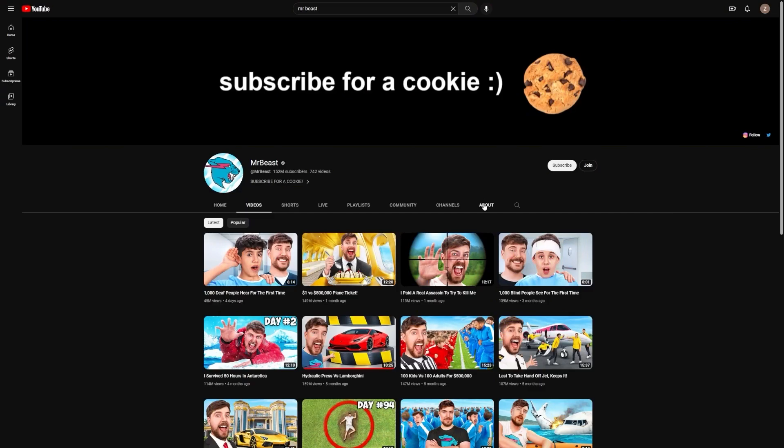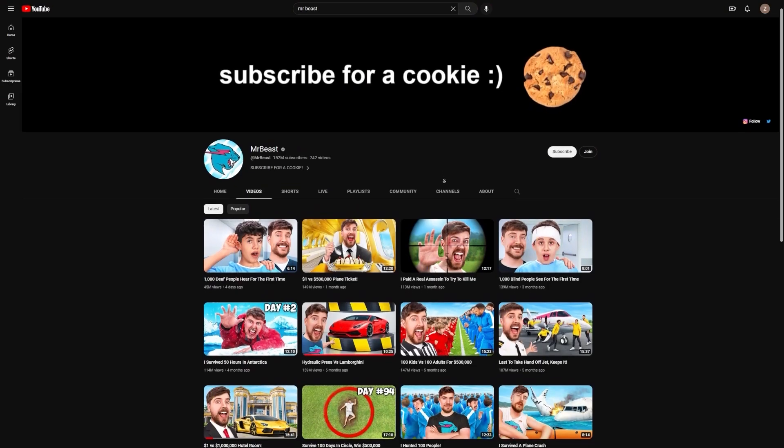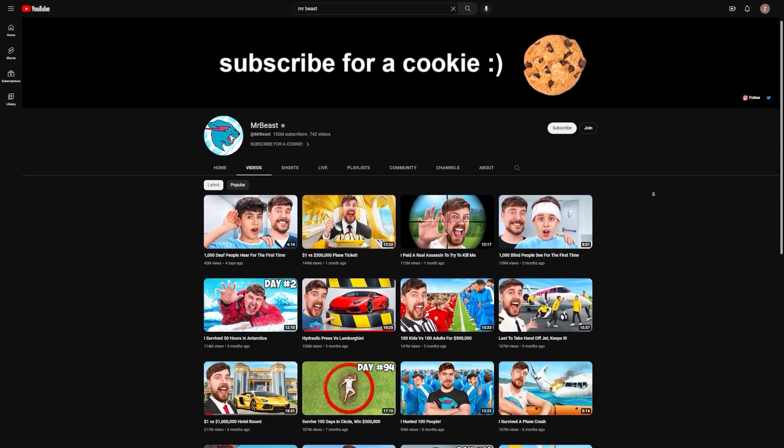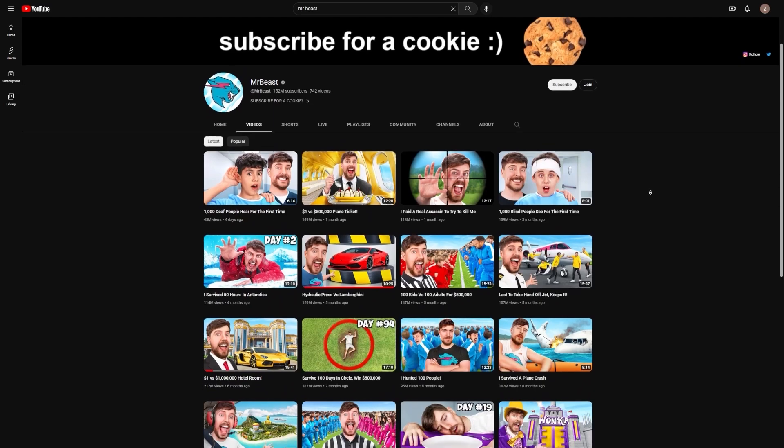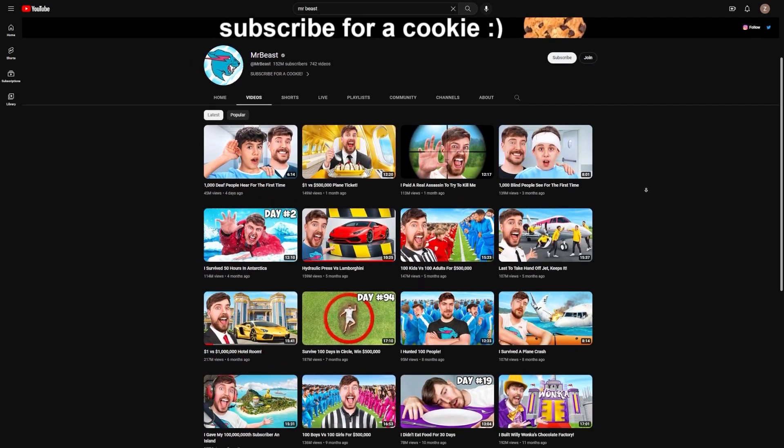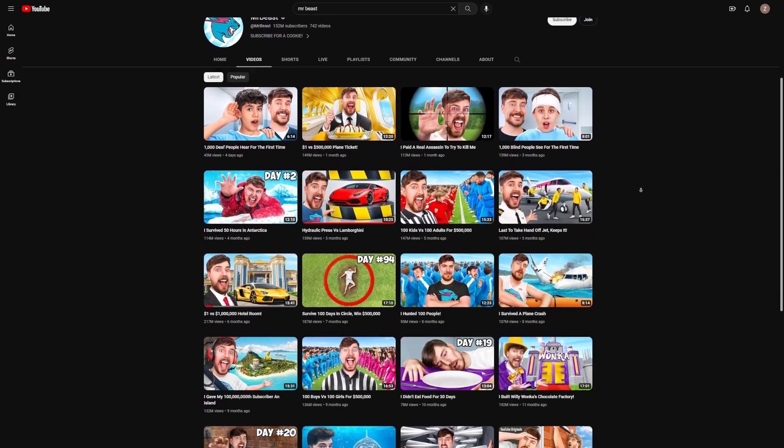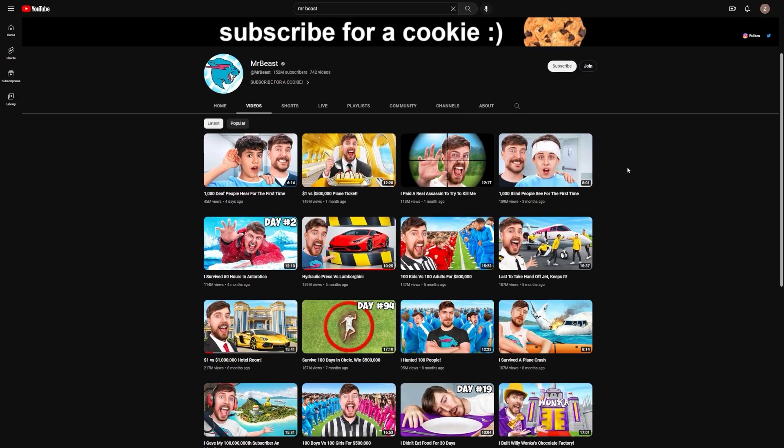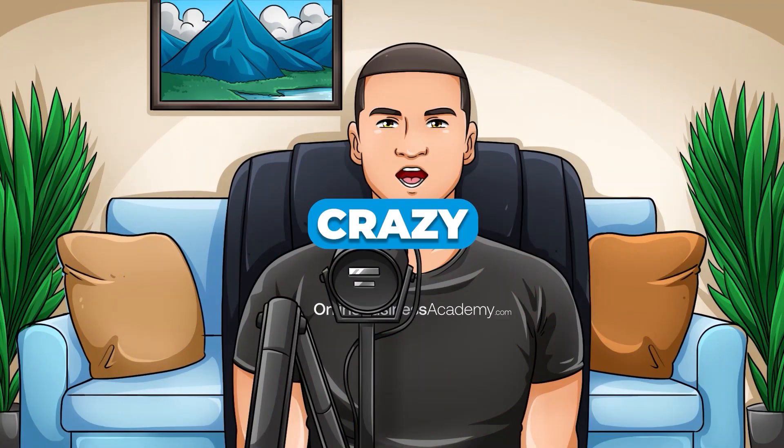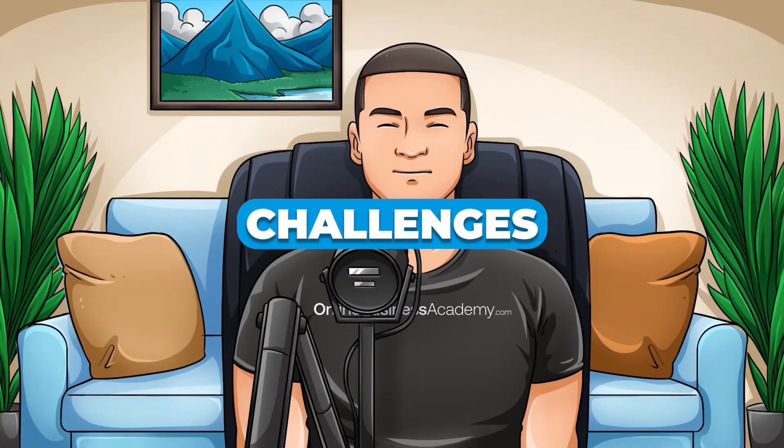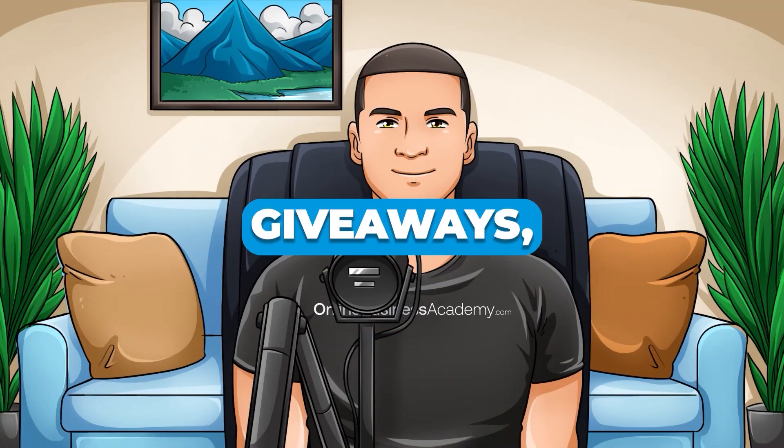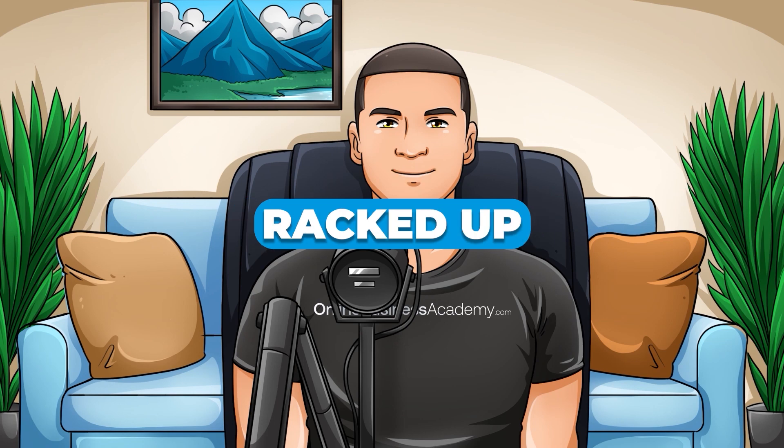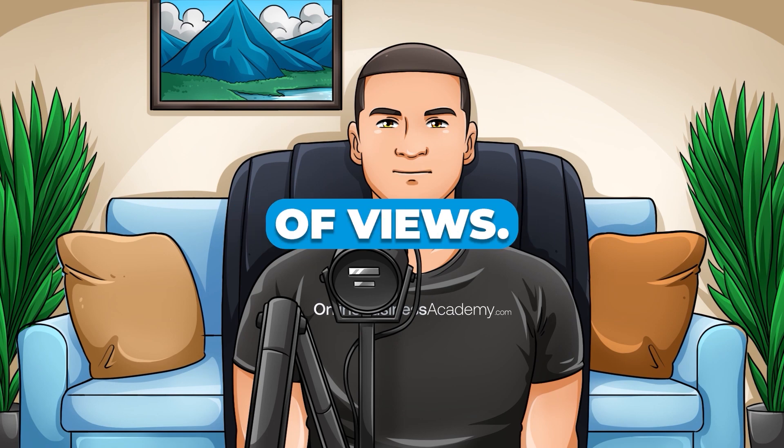And to do that, we're going to take a look at one of the biggest YouTubers out there, MrBeast. If you're not familiar with MrBeast, he's a hugely popular YouTuber with over 69 million subscribers at the time of writing. He's known for his crazy stunts, challenges, and giveaways. And his videos have racked up billions of views.